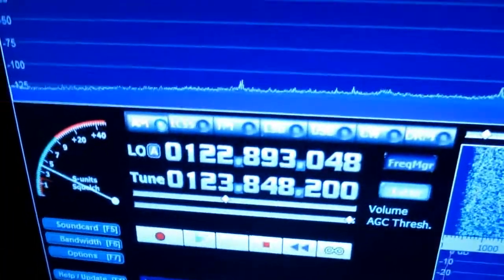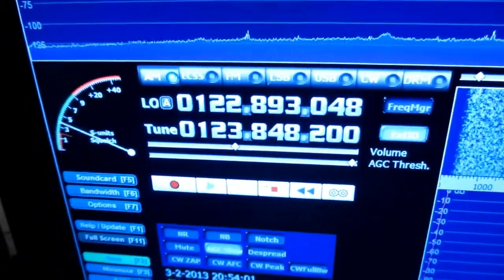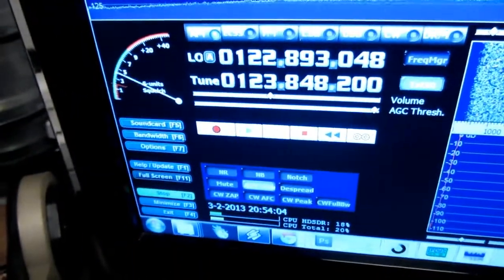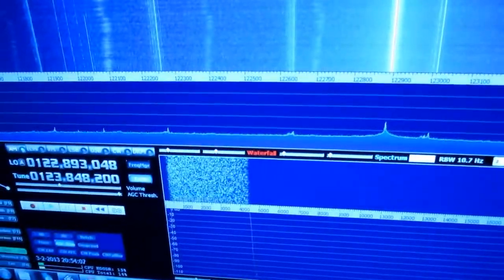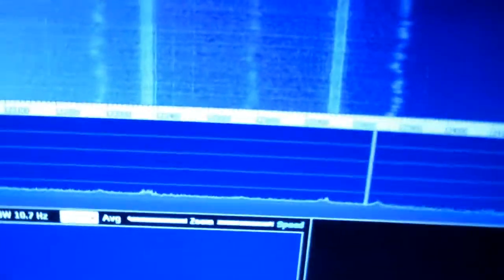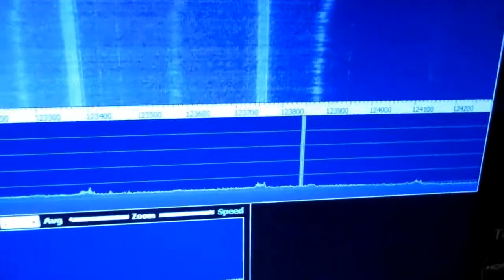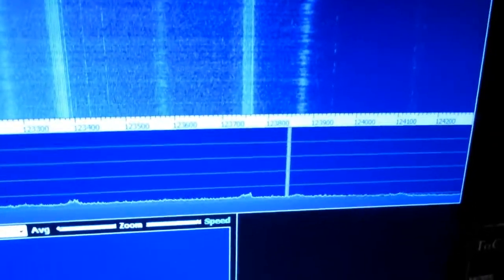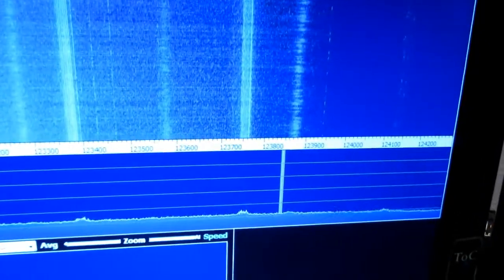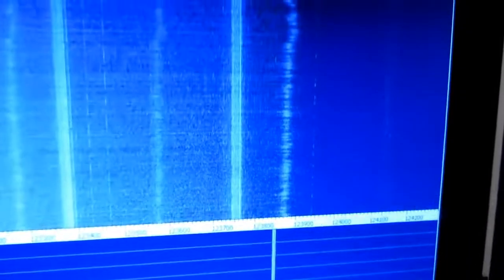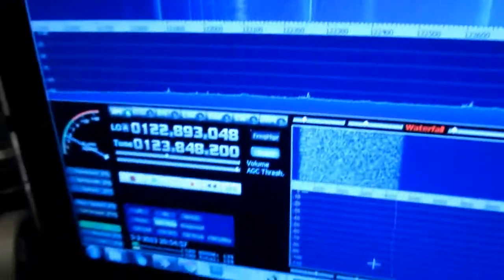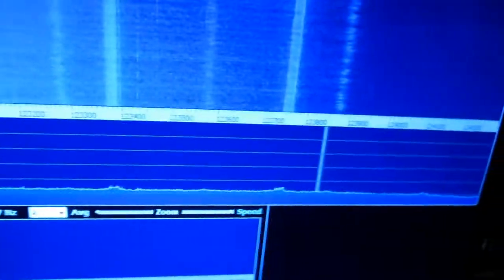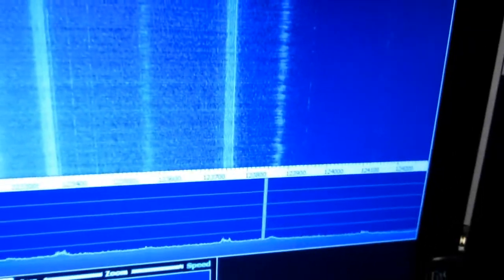It's just amazing what this little thing can do. Really amazing. This was the frequency 123.848, it's from the airport quite near here. The tower is hard to receive but the planes should not be that hard.